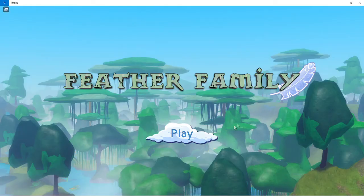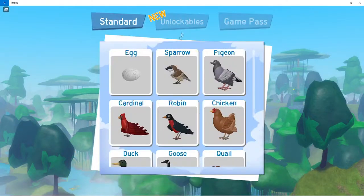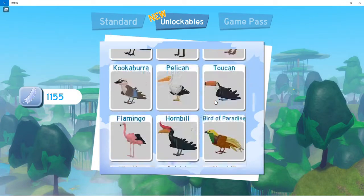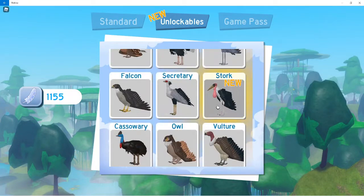Hello, and right now I'm playing Feather Family, and they've added a really cool new bird, a stork.